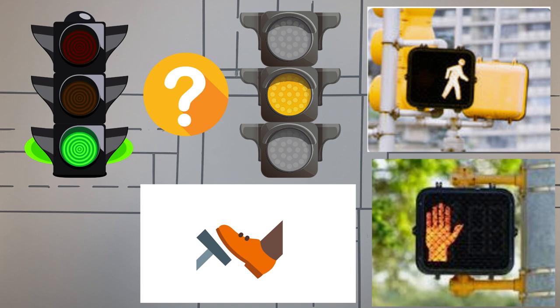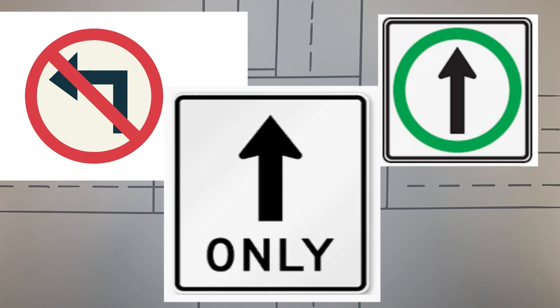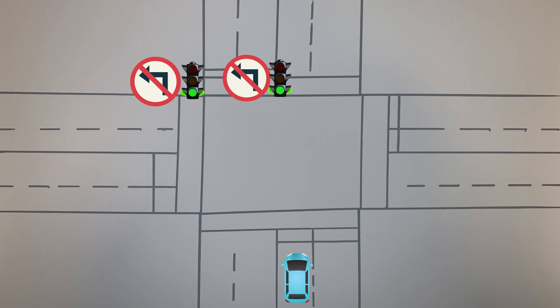One of the first things to check is if your left turn is actually allowed. Check by the traffic light, and sometimes on the side of the intersection there are turning restriction signs. If you're not allowed to turn left, there's no point in looking at anything else.